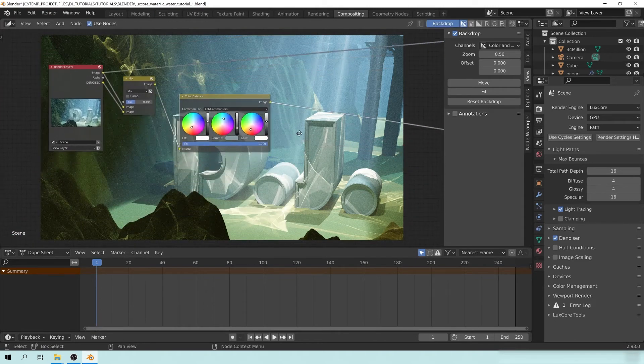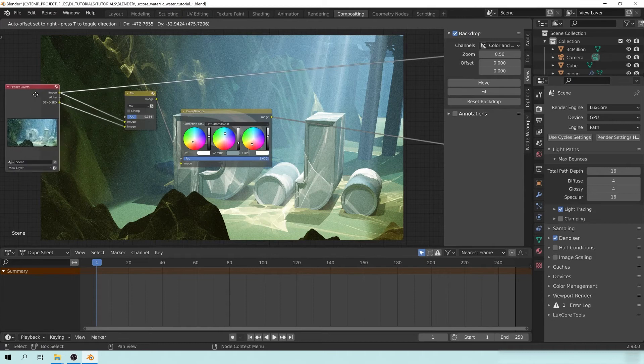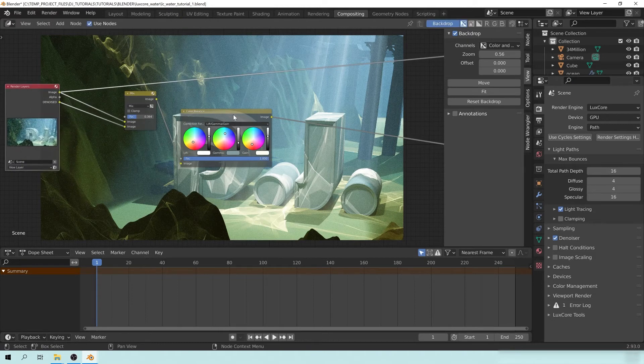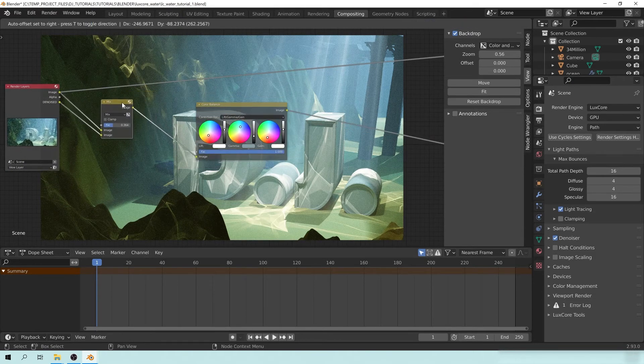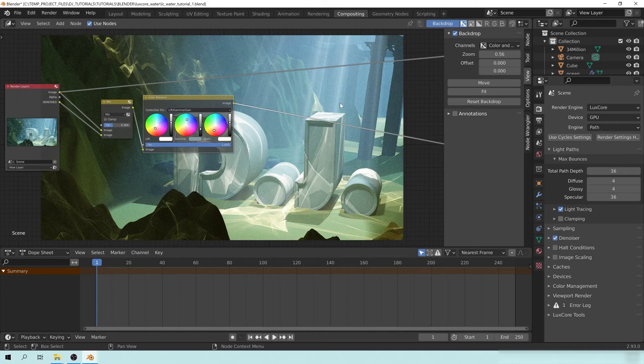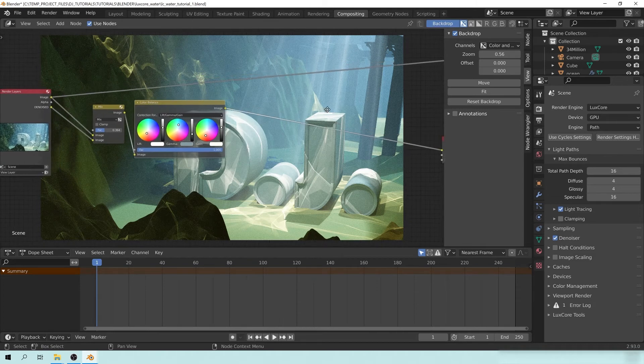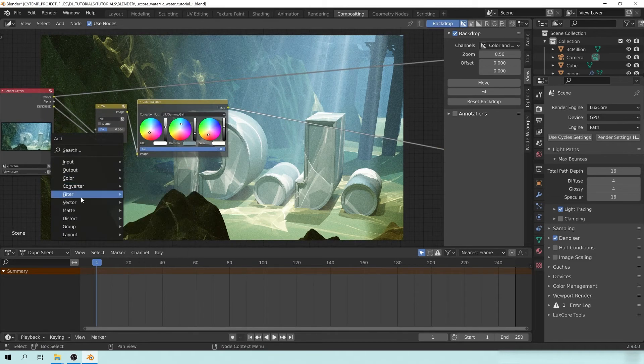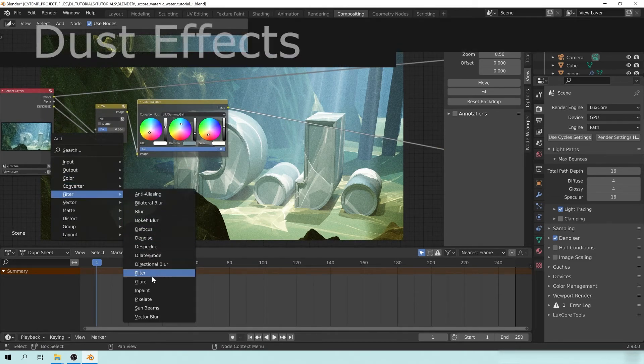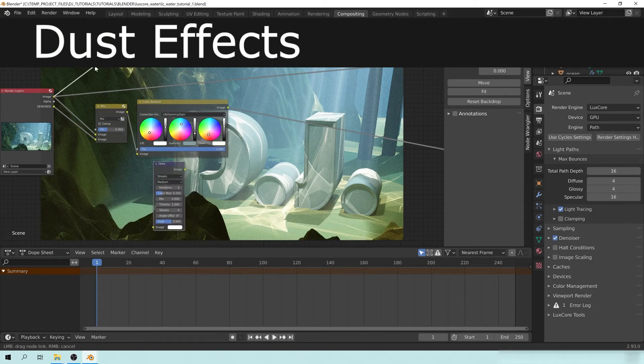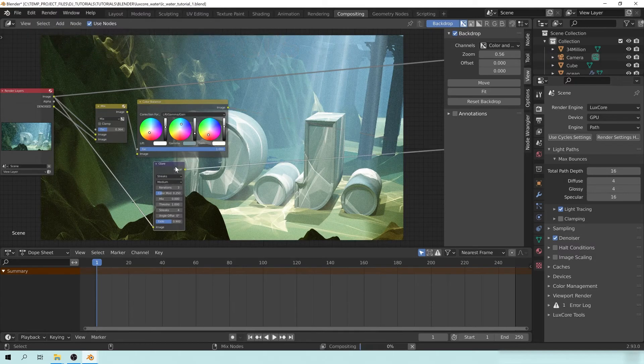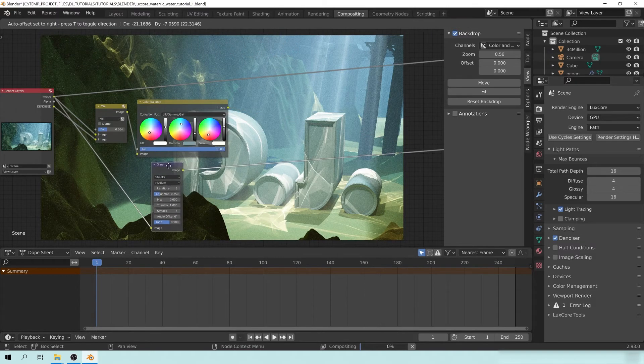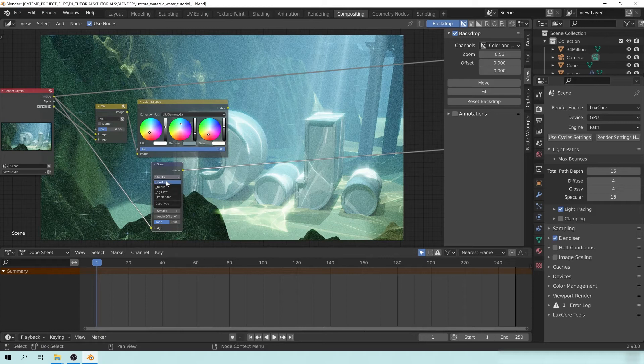Now the next thing that I want to show you is how we can throw a really cool kind of dusty filter over the top with some cool glow effects. So if I hit Shift A here, add a filter, and add a glare. We can take the image, pipe it into here, Ctrl-Shift-Left-Click through the glare node. And we're going to change this from streaks to fog glow and change from medium to low.